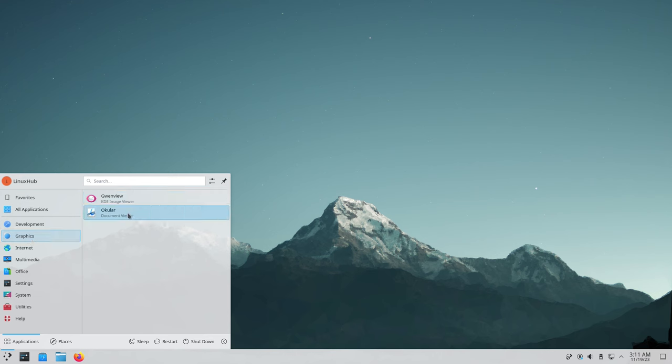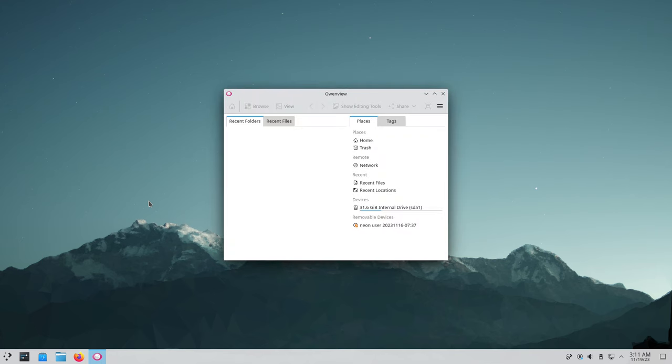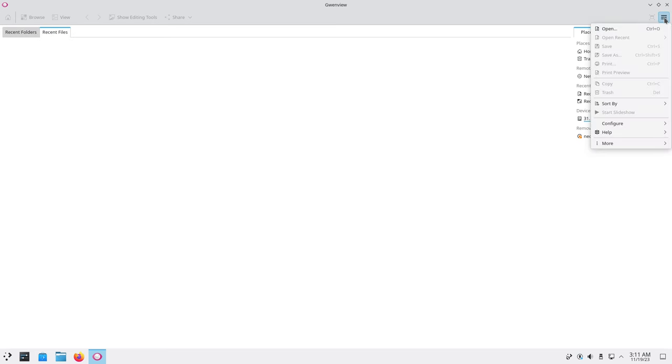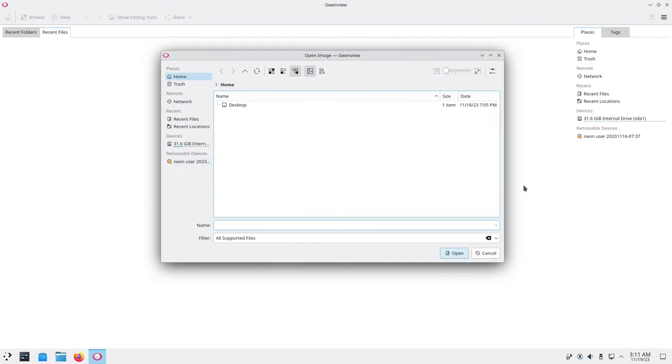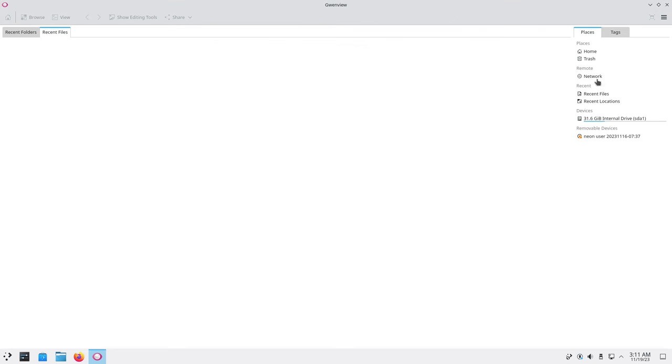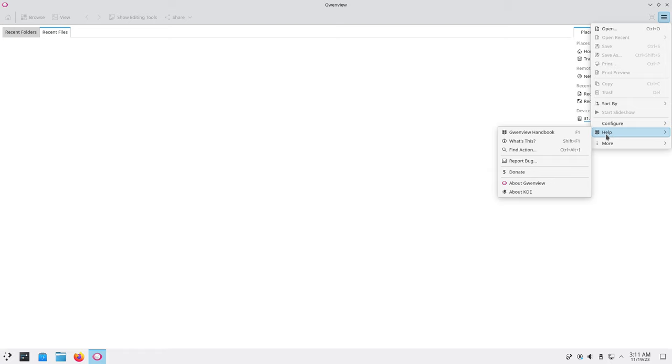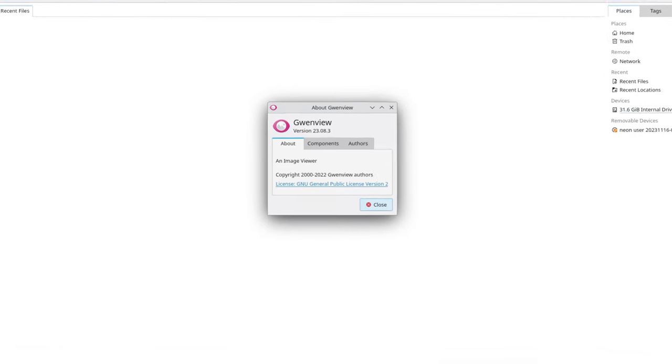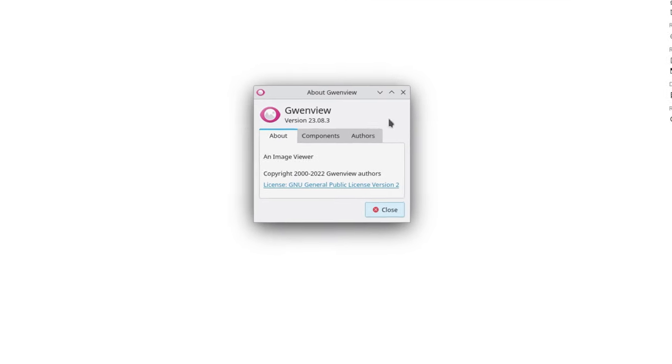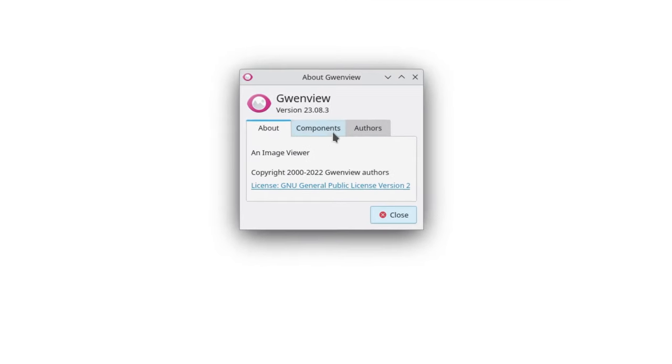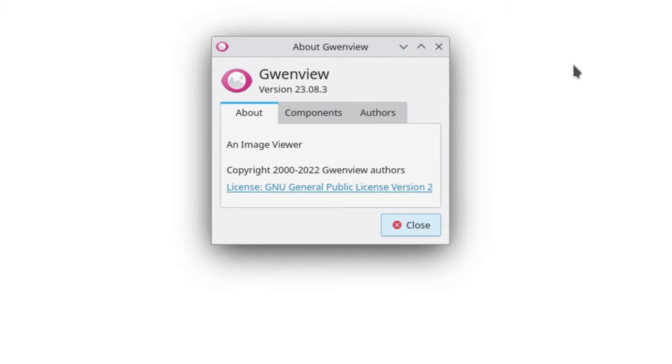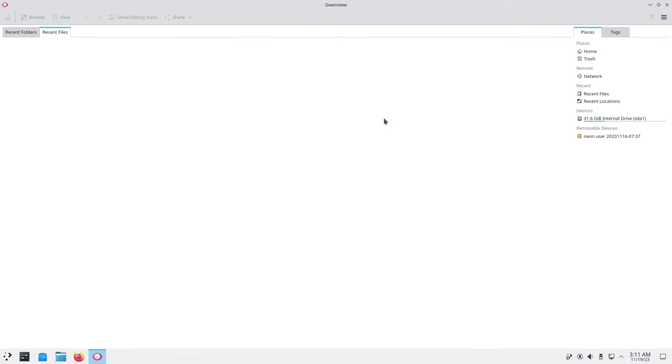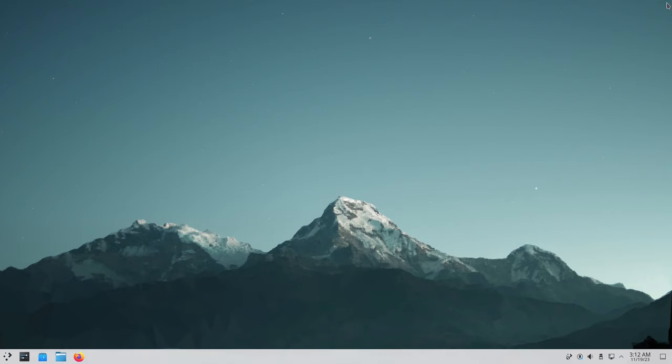In graphics we have Gwenview and Okular. You can go to recent files if you had any photos but right here on the hamburger menu you can just click on open and navigate to wherever you have photos stored and open them. Let's see the version here - Gwenview version 23.08.3. That's your image viewer on the KDE desktop.